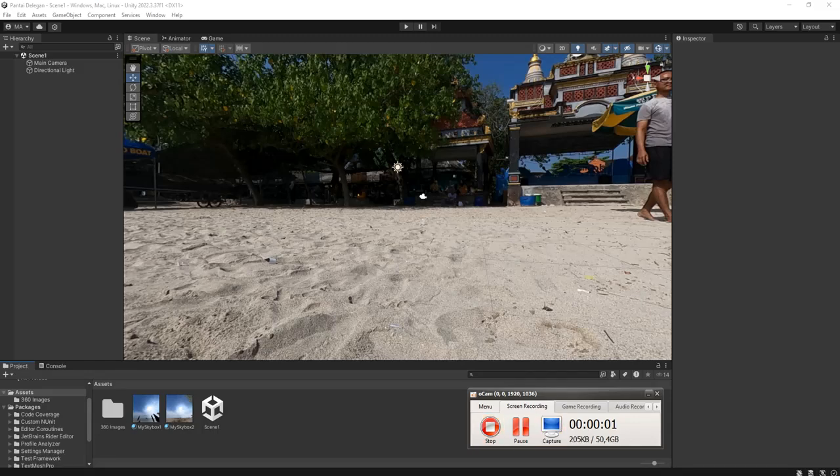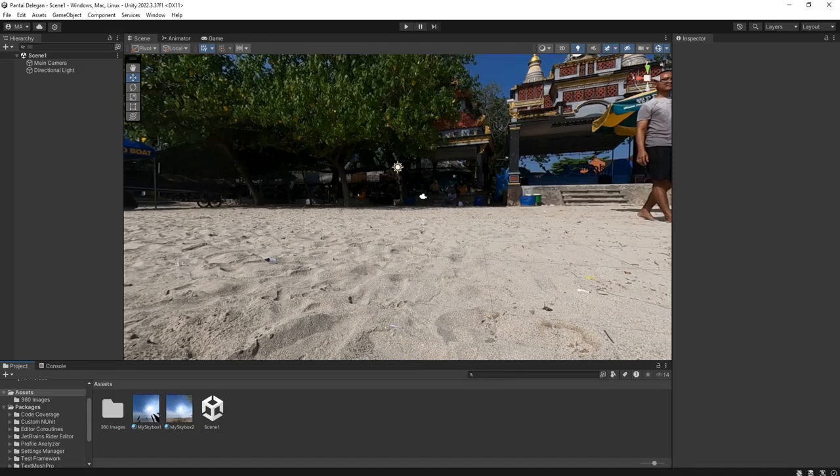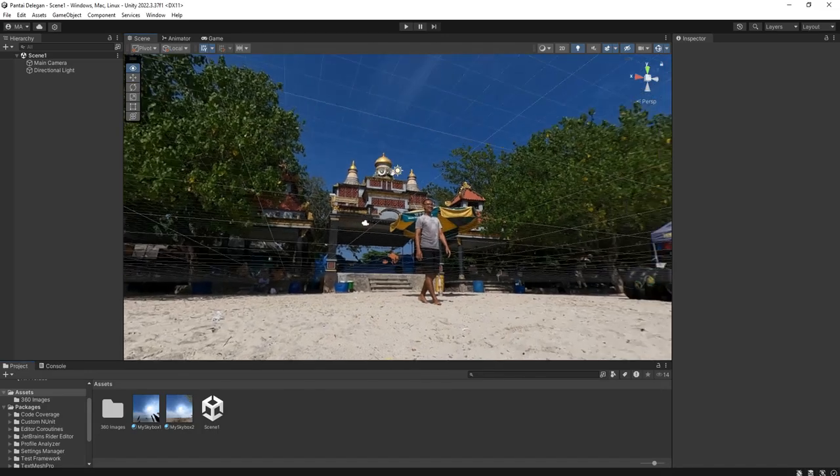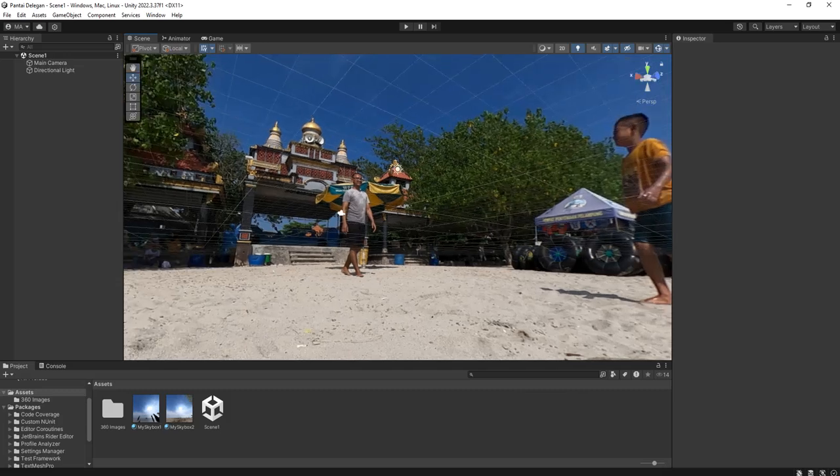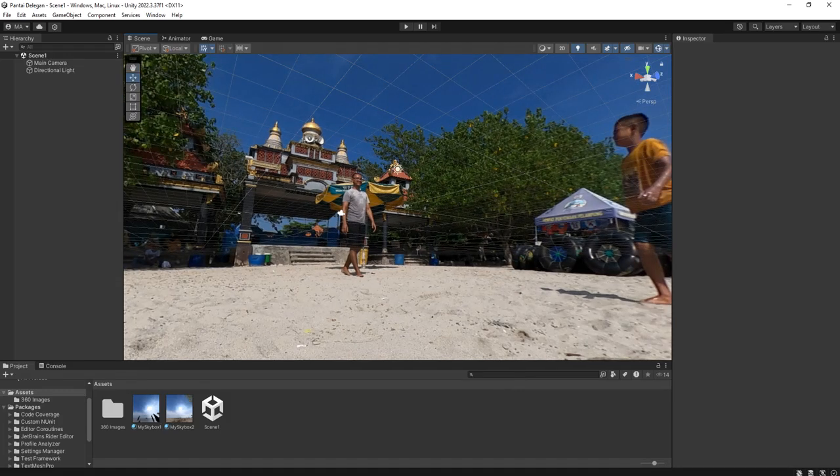Hello everyone, I'm Ib. In this video I'm going to show you how to change skybox by script in Unity.